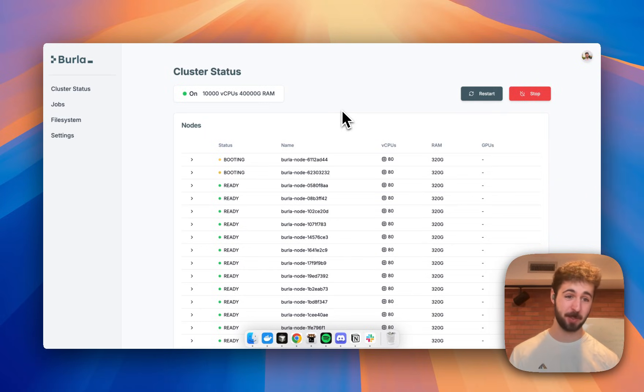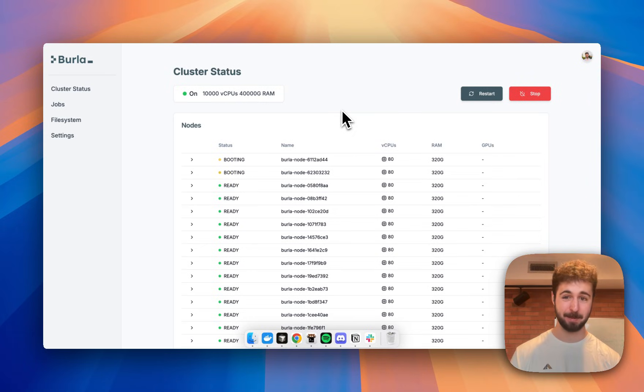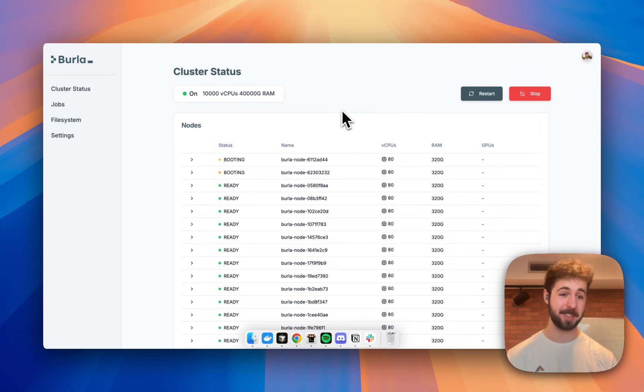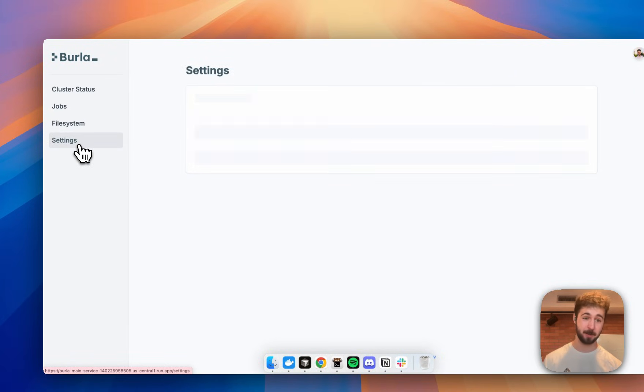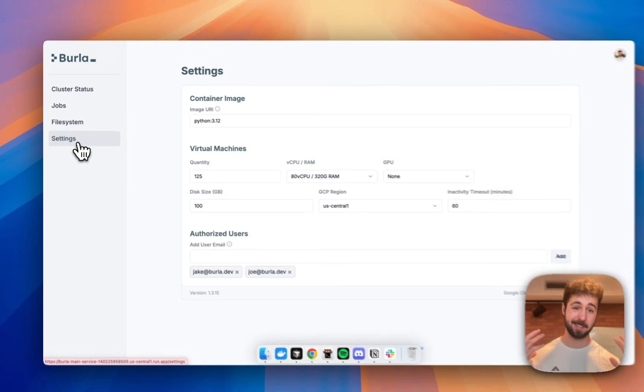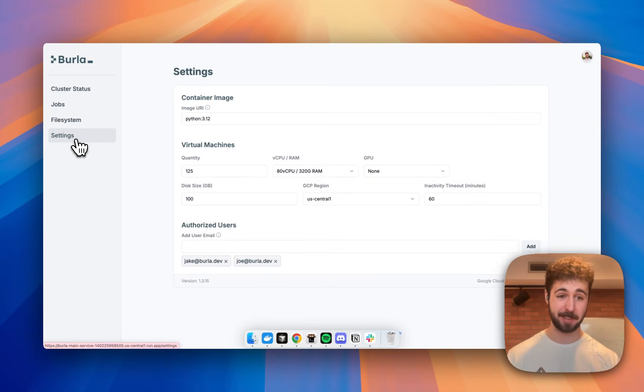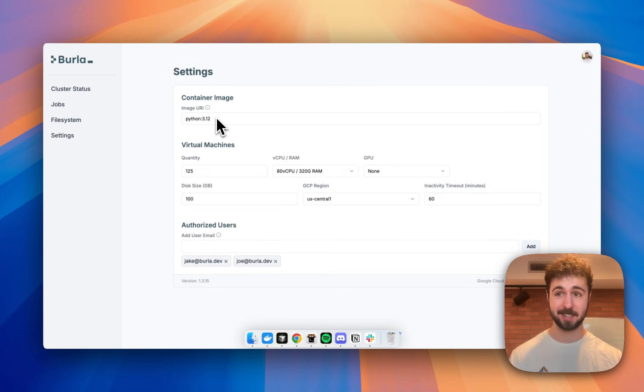Here I'm using Perla, the world's simplest cluster compute software, and as you can see, I'm just finishing up booting a cluster with 10,000 CPUs in it. To boot this cluster, all I did was in the settings tab, I specified the resources that I want to boot and the Docker container that I want my code to run inside.